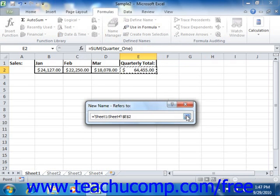Next click the Expand dialog box button at the right end of the Refers to text box again to expand the dialog box.